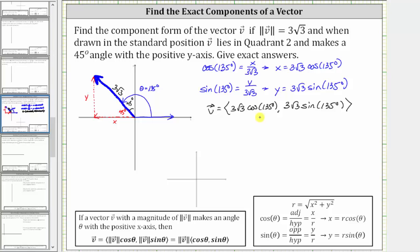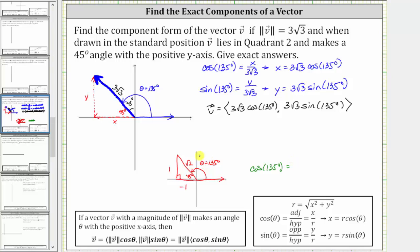The next step is to find the exact trig function values. The reference angle is 45 degrees, so let's sketch a 45-45-90 reference triangle in the second quadrant, labeling the two legs one and the hypotenuse square root two. Because we are in the second quadrant where x is negative, one leg is negative. Cosine 135 degrees equals negative one divided by square root two, which rationalizes to negative square root two divided by two. Sine 135 degrees equals one divided by square root two, which rationalizes to positive square root two divided by two.